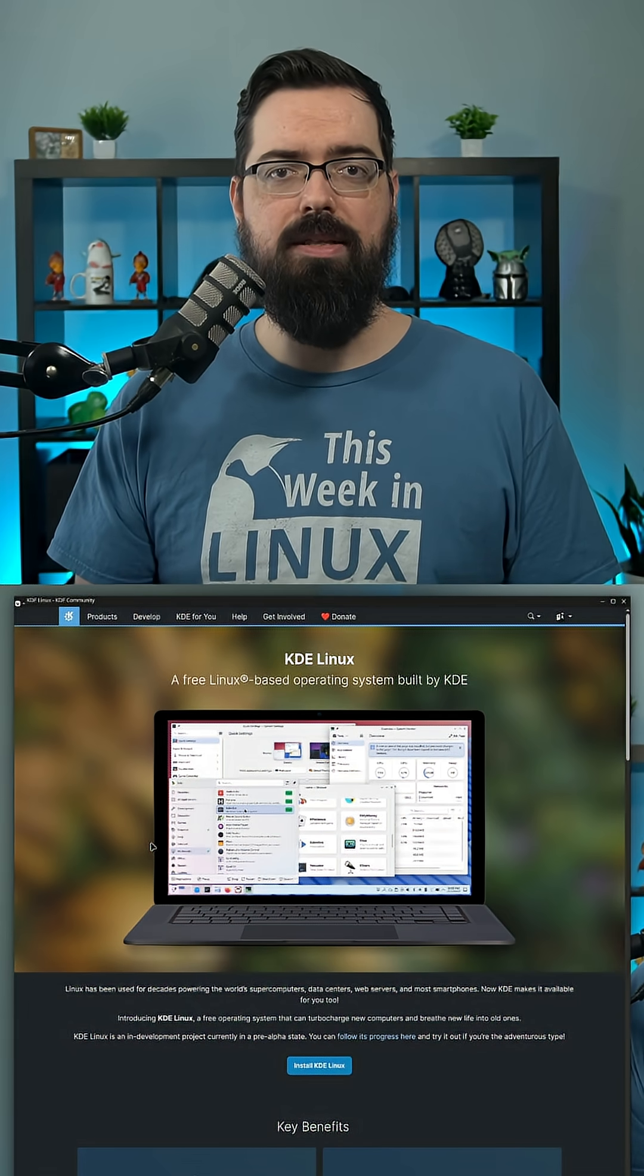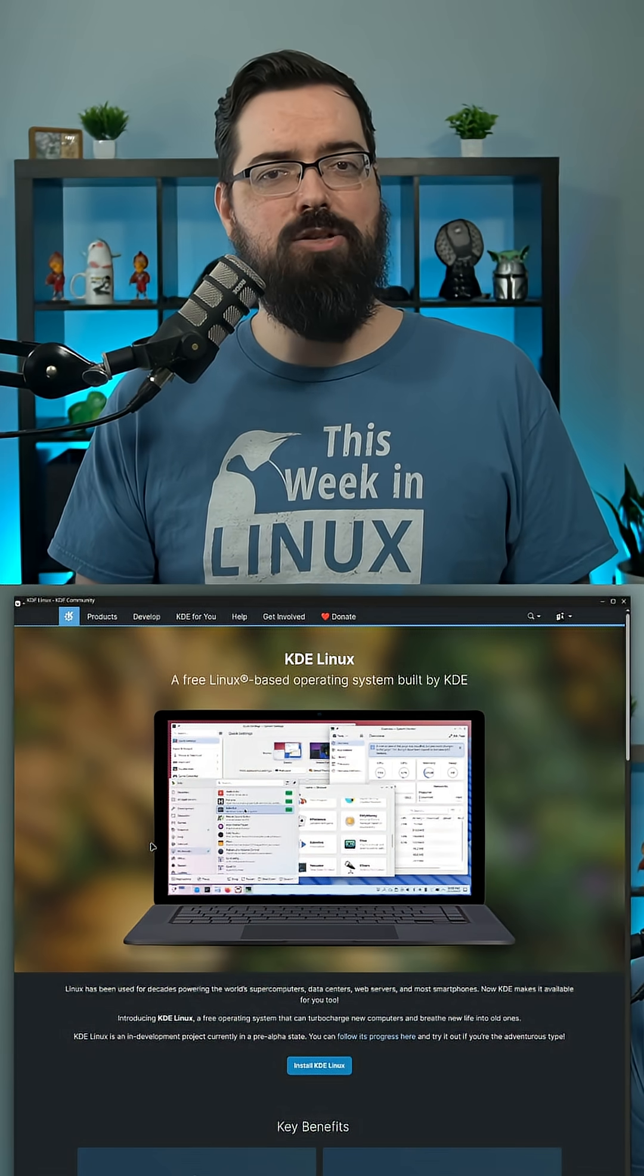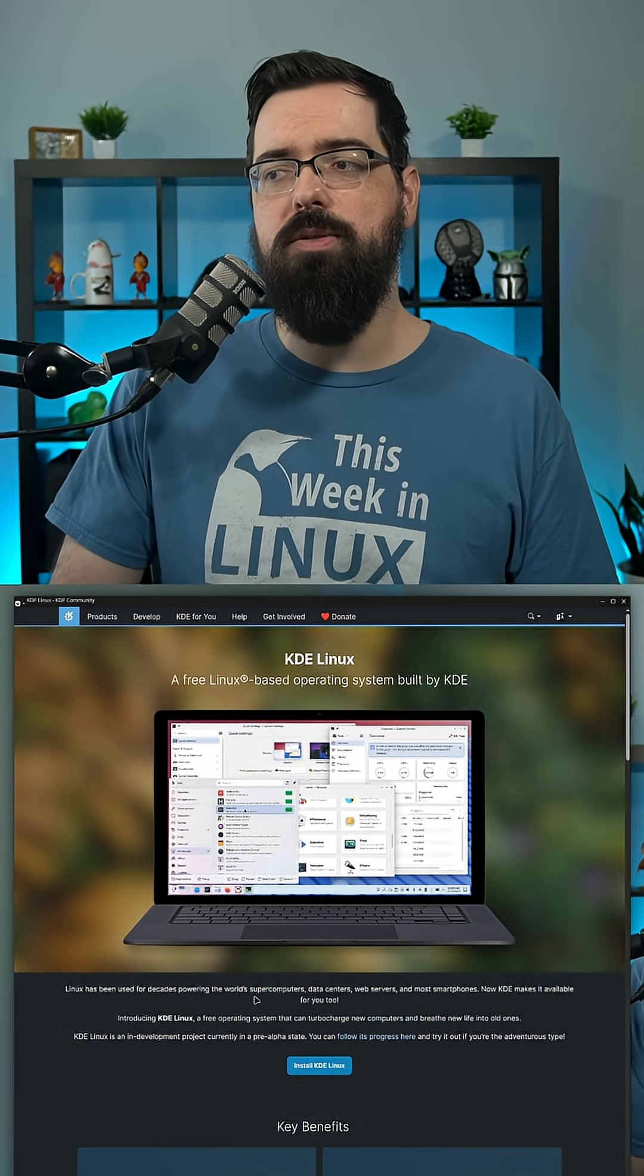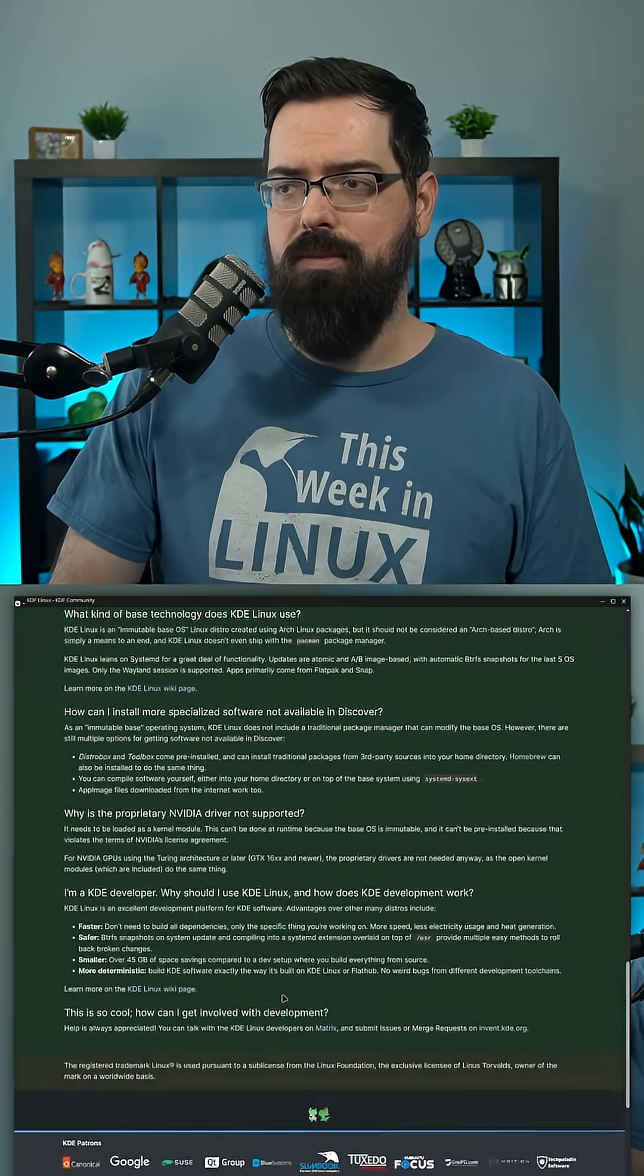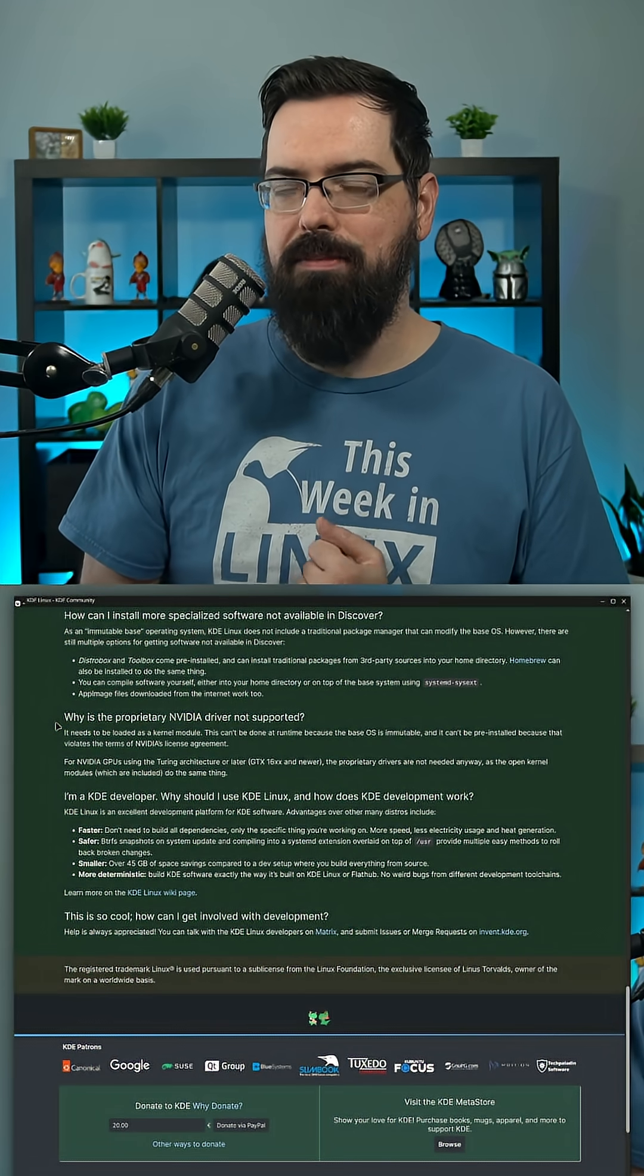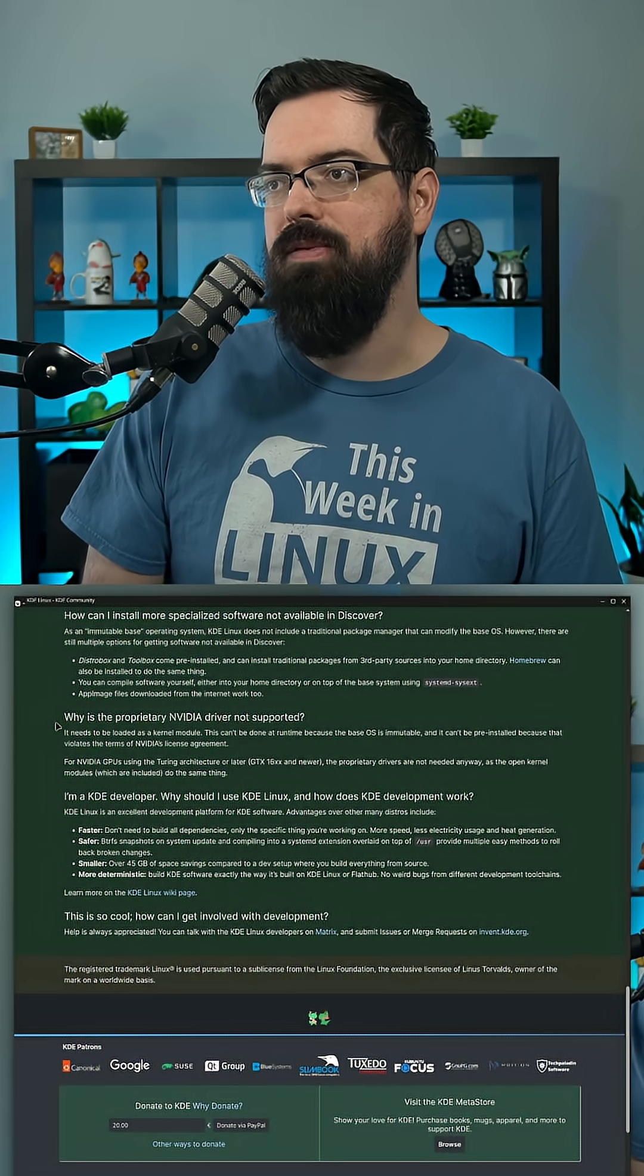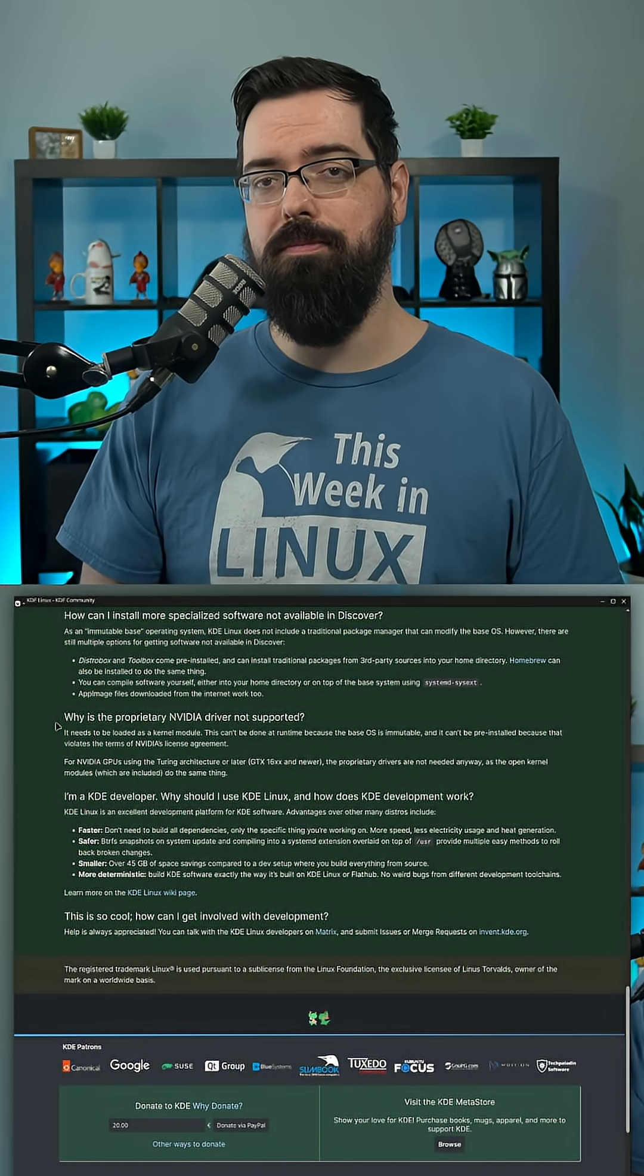There's also a big caveat. I think the biggest caveat is the lack of NVIDIA drivers for now. Not all NVIDIA drivers, but proprietary drivers. So if you're wanting to do some gaming on this system, they say at the very bottom, why is a proprietary NVIDIA driver not supported? They say it needs to be loaded as a kernel module. This can't be done at runtime because the base OS is immutable, and it can't be pre-installed because that violates the terms of NVIDIA's license agreement. If you need the proprietary drivers, then KDE Linux might not be the best option for you.